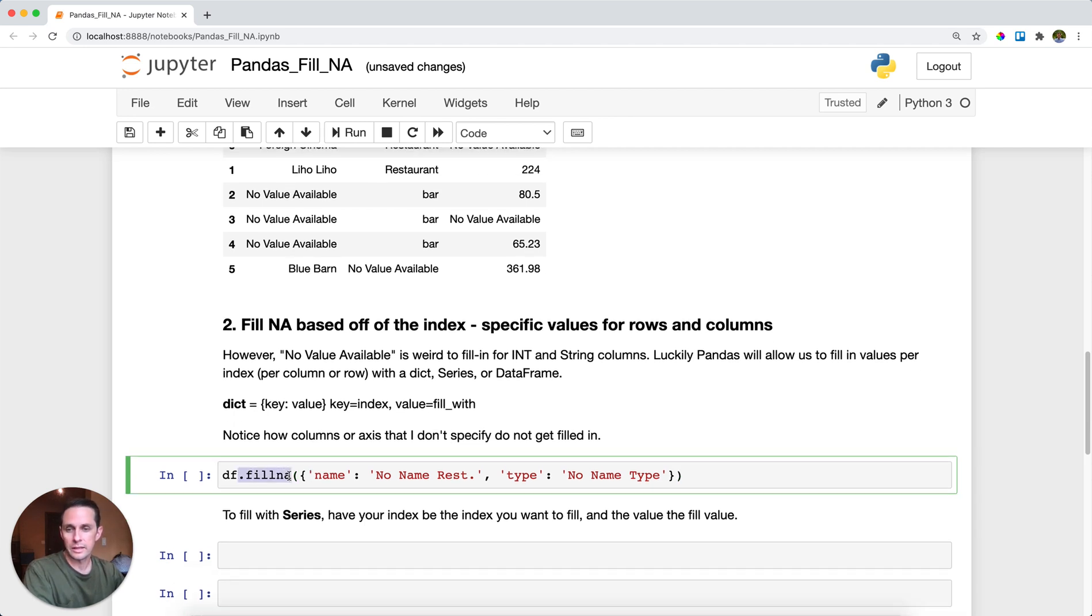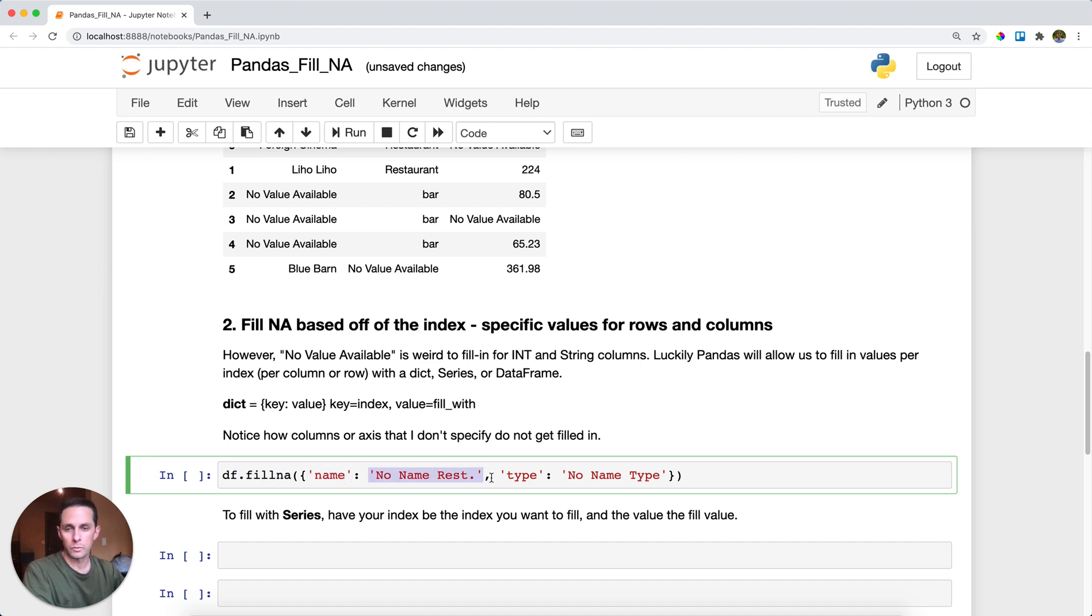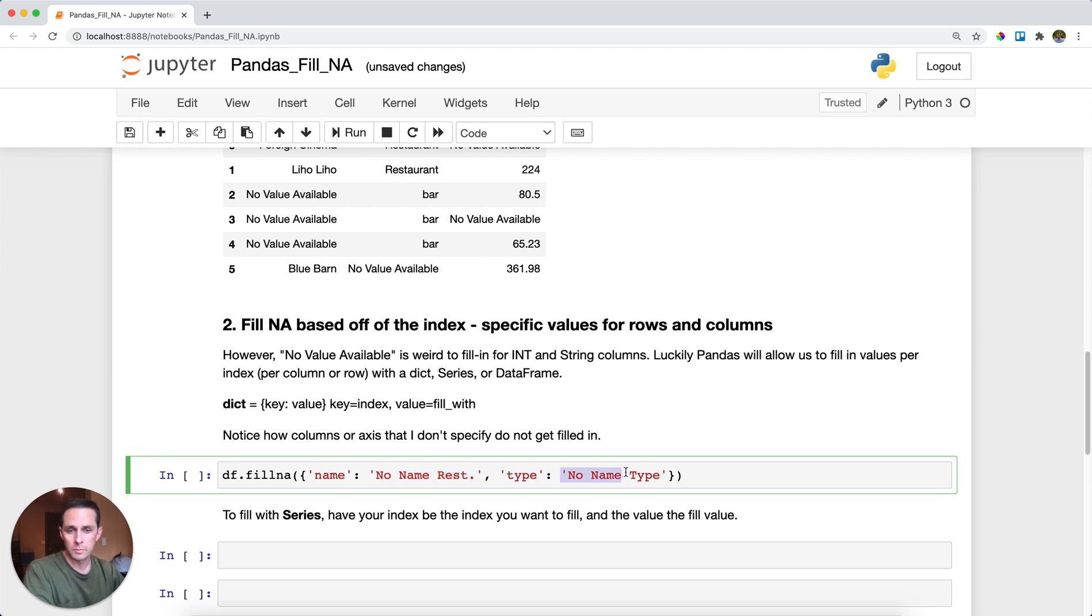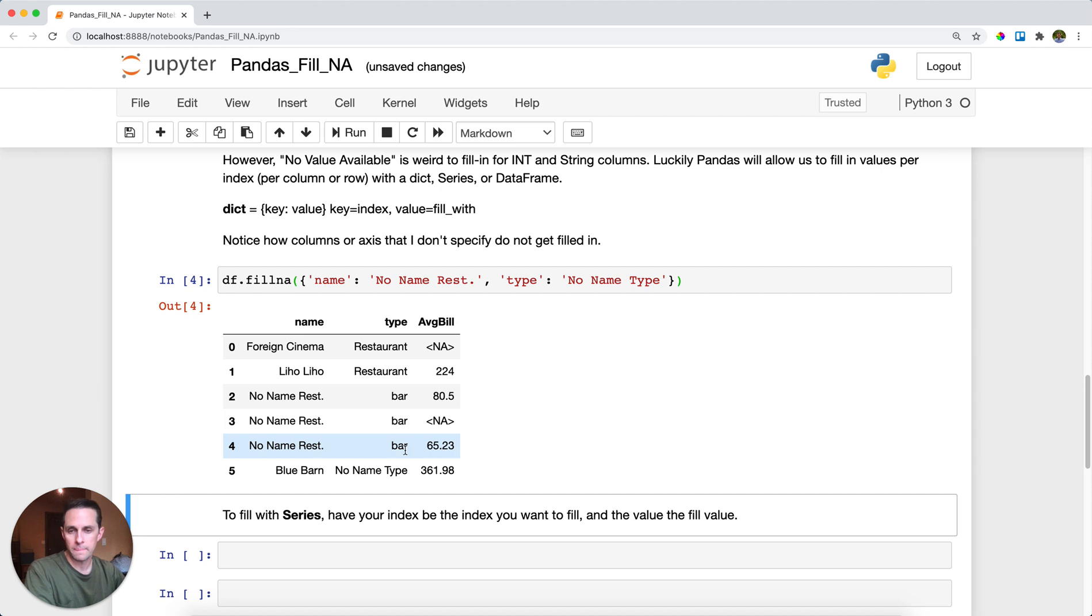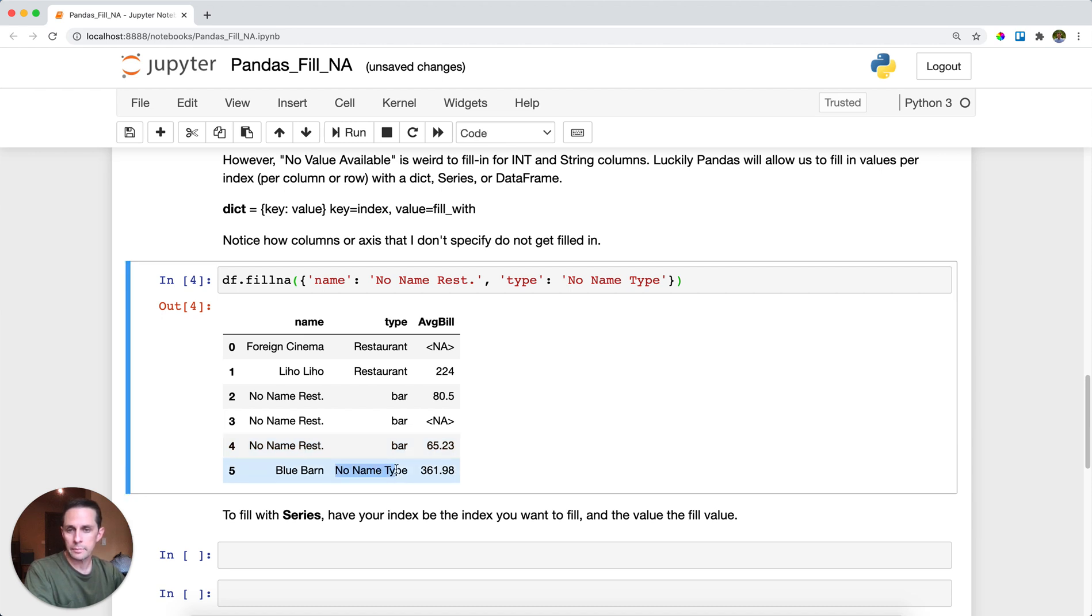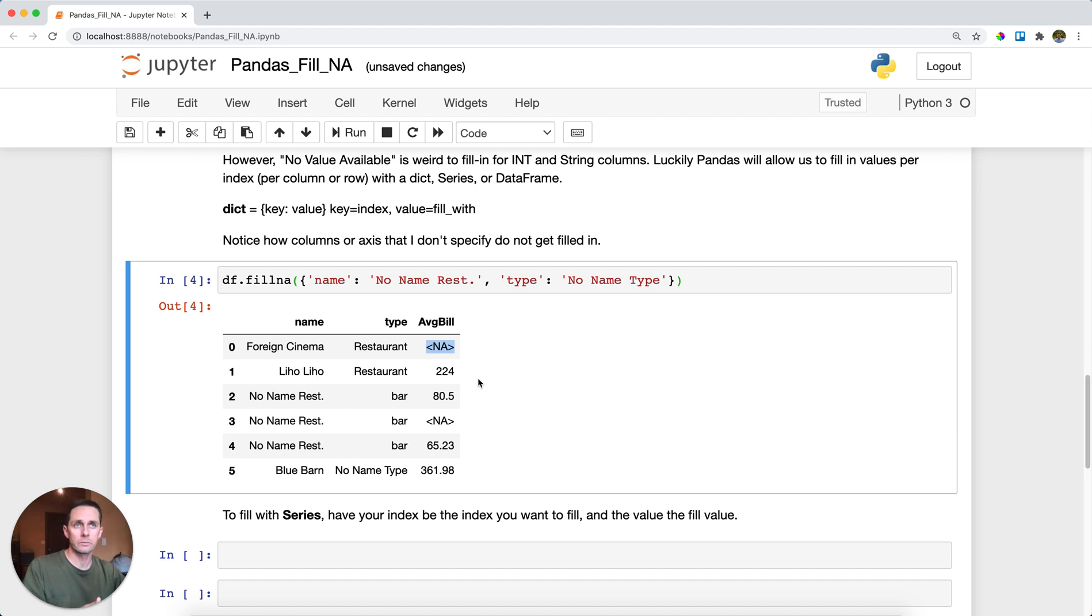Now here you'll see that I'll call fillna, and then for the name column, I want to fill it in with no name rest period, abbreviated for restaurant. Here I want to fill in the type column with no name type. I'll run this, and as you can see, these NA values get filled in with no name restaurant. This gets filled in with no name type, but because I didn't specify a column fill value or fill NA value for average bill, nothing gets filled in here.